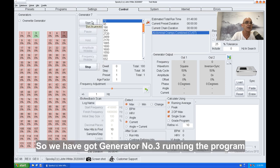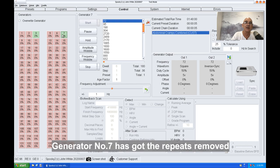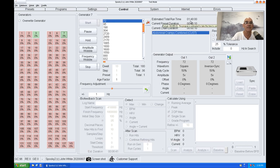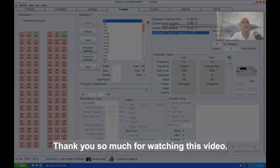We've got generator number three running the program with repeats, and you can see it's two hours. Generator number seven has got the repeats removed and it's a reduced time. Thank you so much for watching this video.